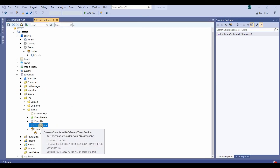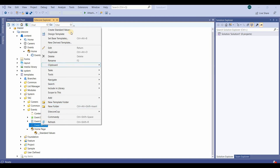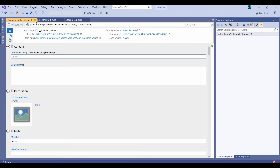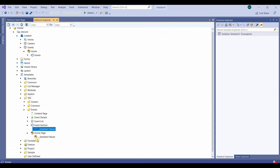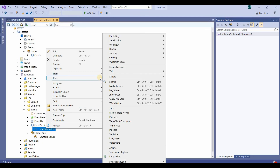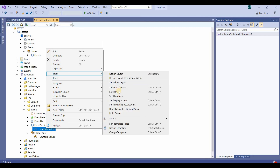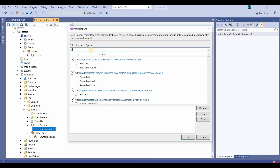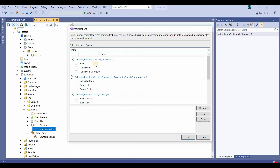Similarly, we can configure insert options for event section also. We go into event section, first we'll create standard values, then in the standard values go to tools, go to task, and then set insert option. Here we'll filter by 'event' and this will be event list.